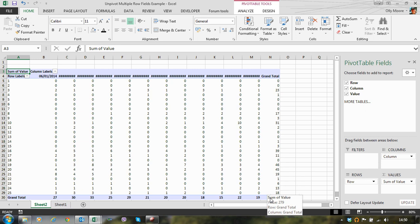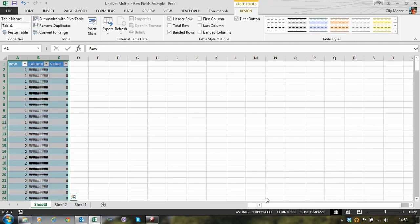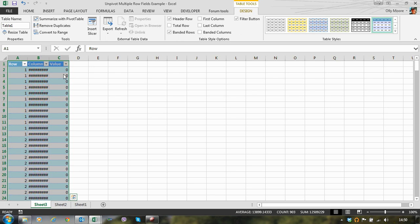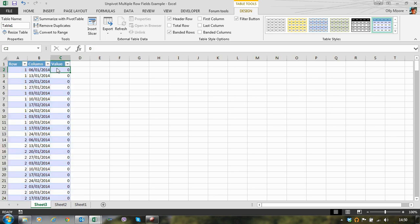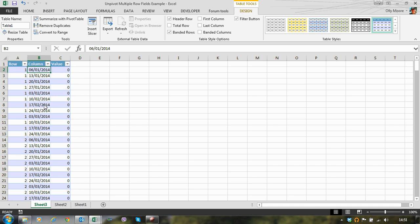If we now double click in that cell, what Excel does is it gives us the source data for the pivot table. And here, it breaks down each of our dates and each of our row numbers into a distinct row. So we're very nearly already at the format of data that we want in our output.